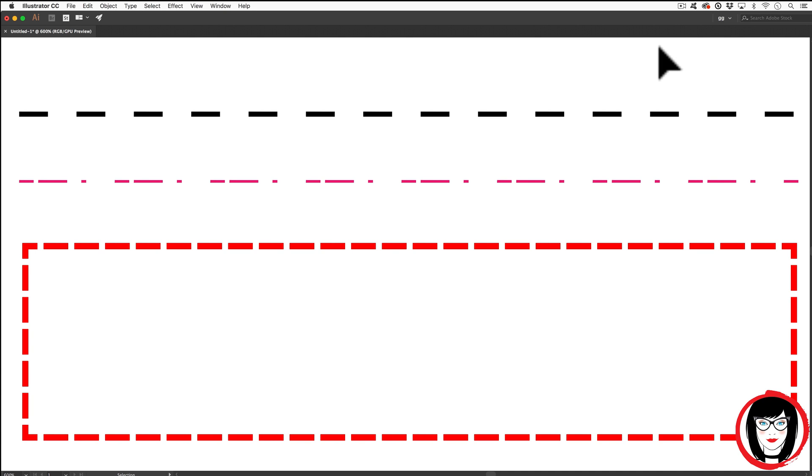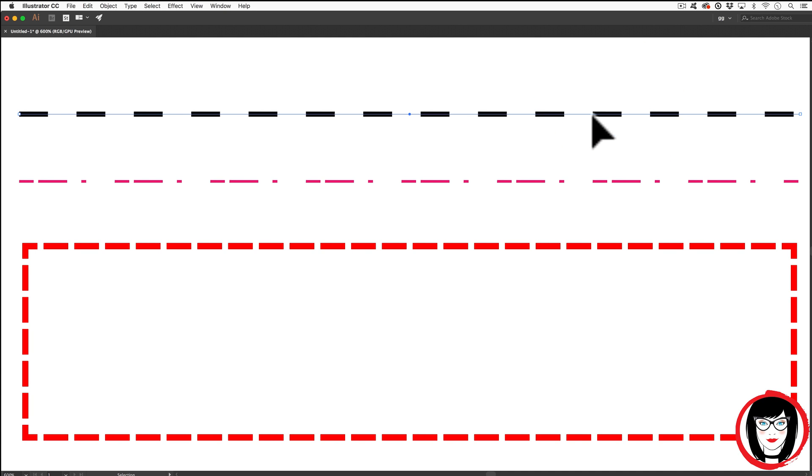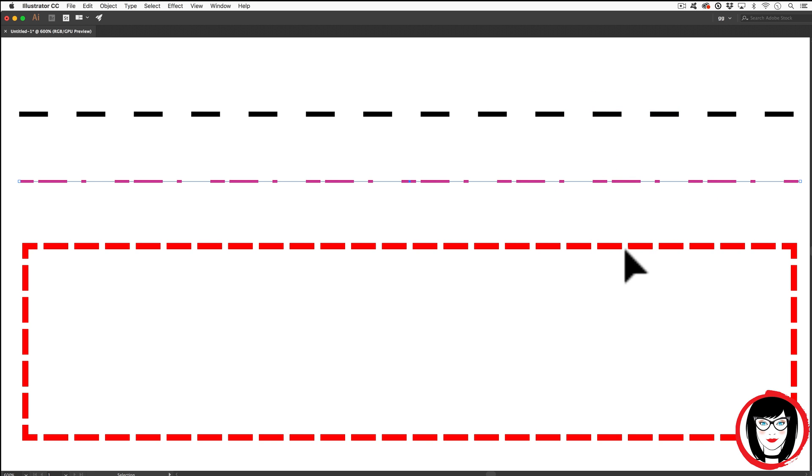In this tutorial, I'll show you how you can create dashed lines, staggered dashed lines, and coupon borders in Illustrator.